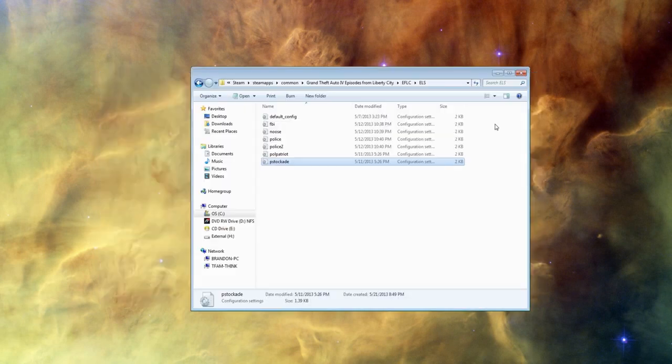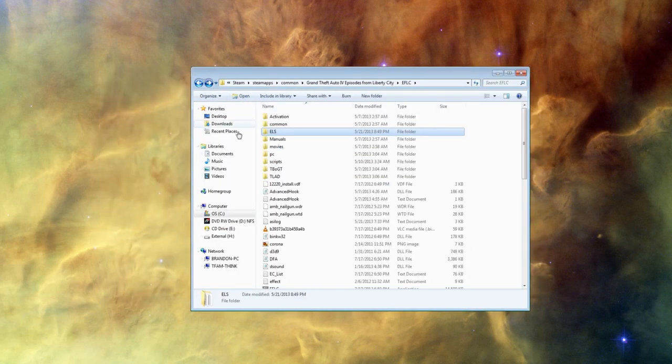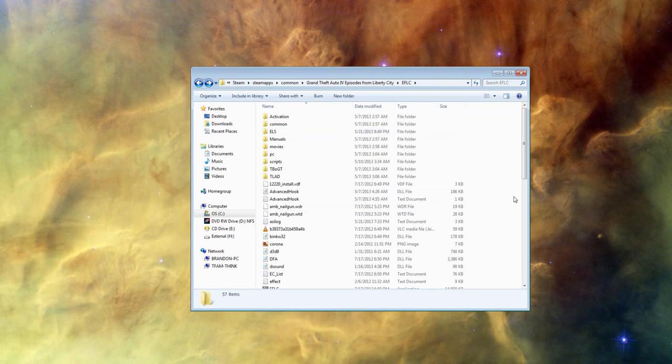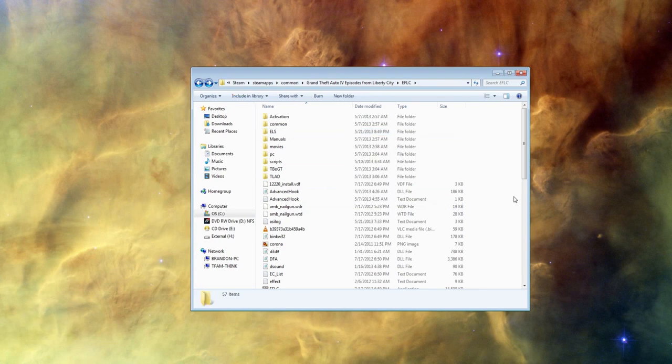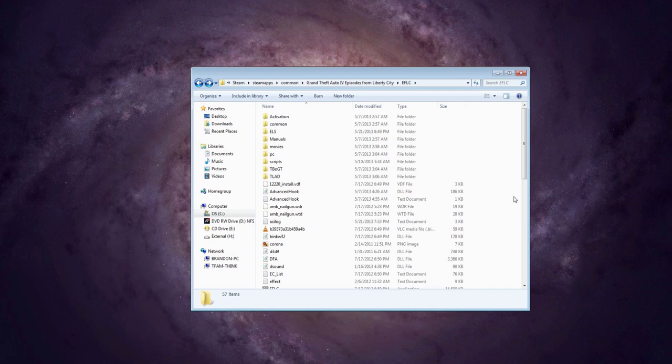But if you go in game, you'll have the bike, it'll run like a bike. And because it's on one of the designated police slots, you will still be able to use LCPFR and the pullover script and it'll be ELS enabled.